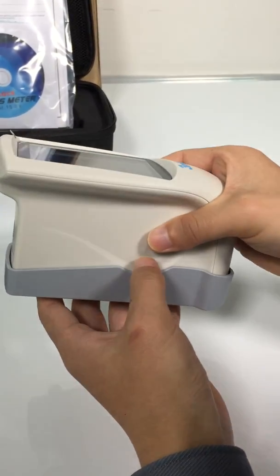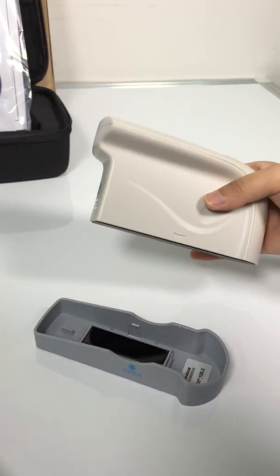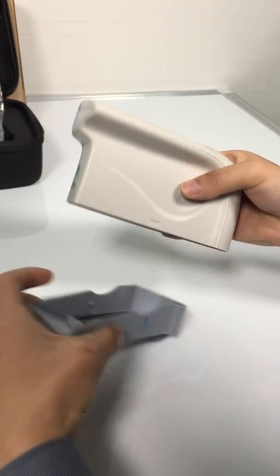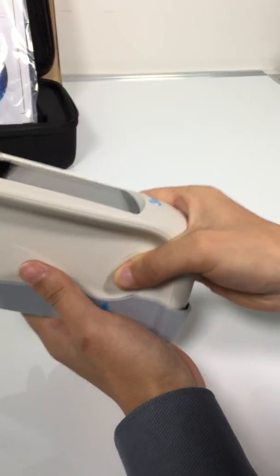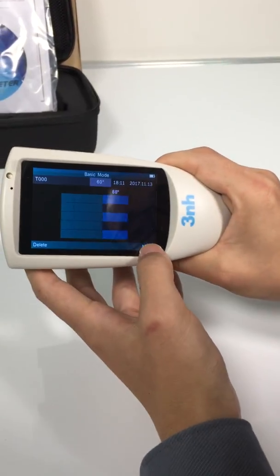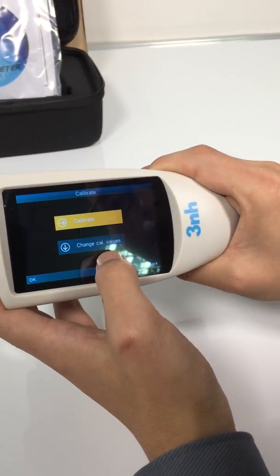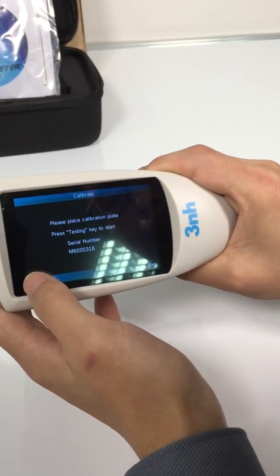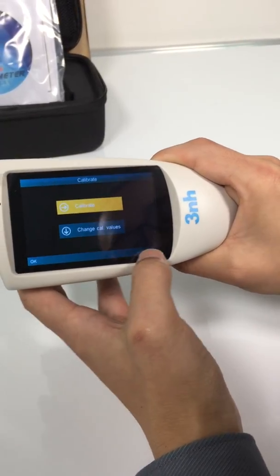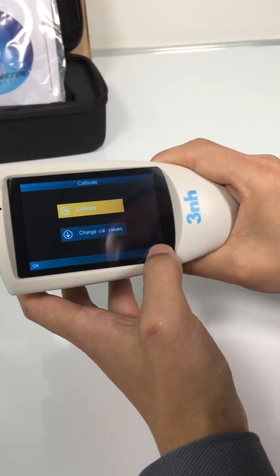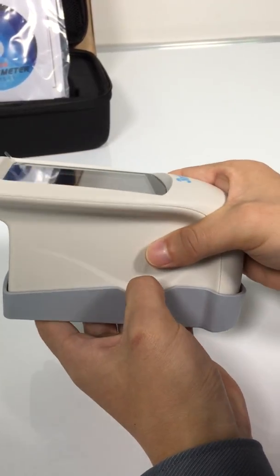First we do calibration. Calibration finished. It's ready for measurement.